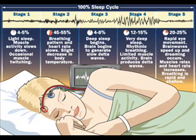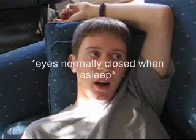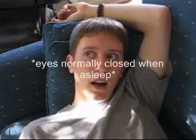Your brain also slows down to delta waves, which are the slowest. When you enter REM sleep, your brain shifts to alpha waves, which are the fastest. We also have these waves when we are awake.